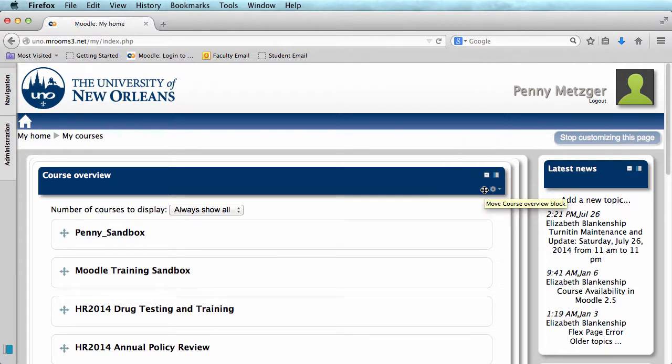In our course overview block, the first thing we'll see is 'number of courses to display,' then a drop-down box. I like to leave mine on 'Always Show All,' that way I quickly notice if I have been added to any new courses.